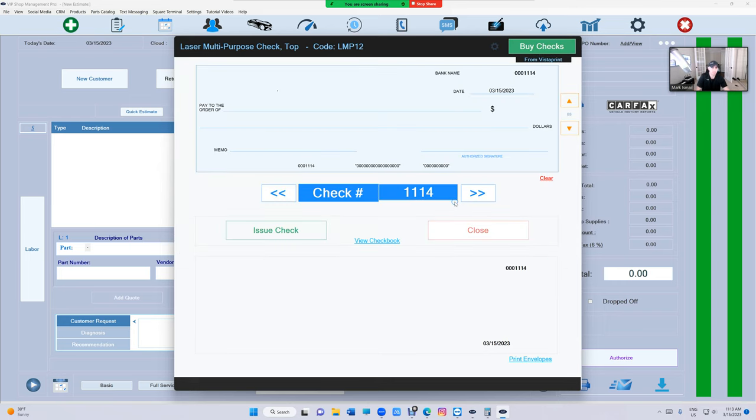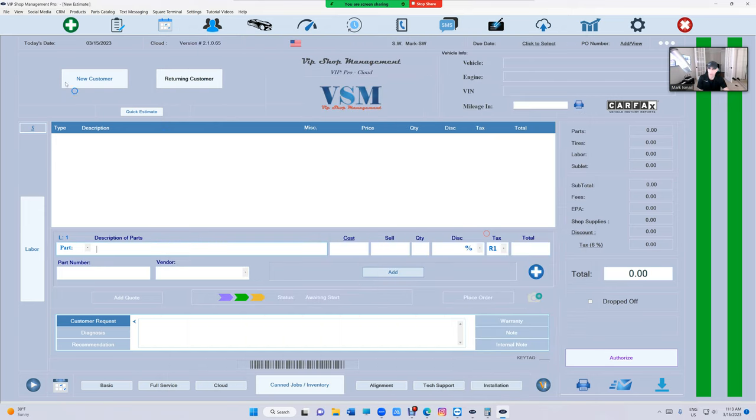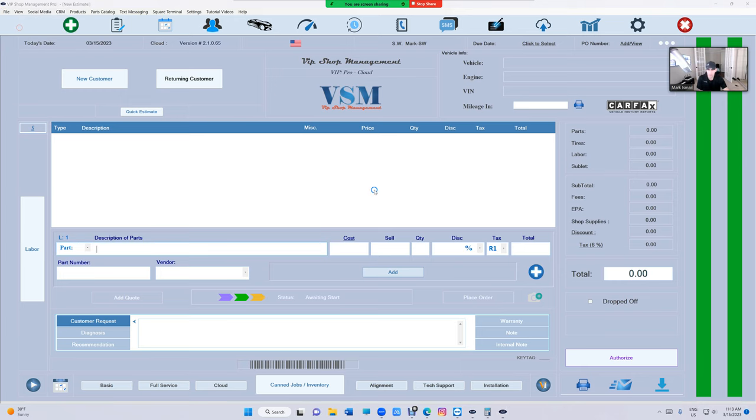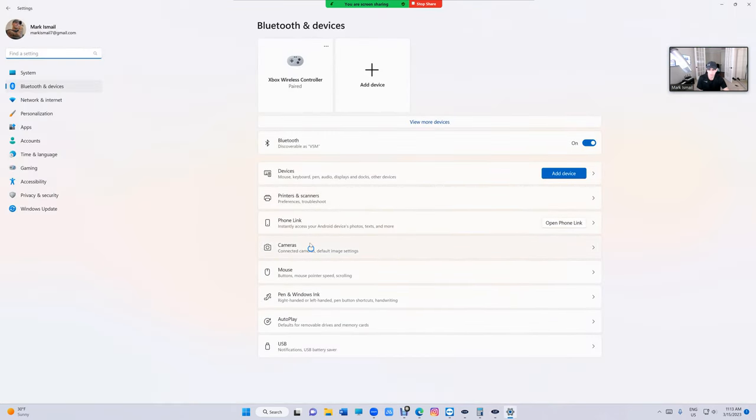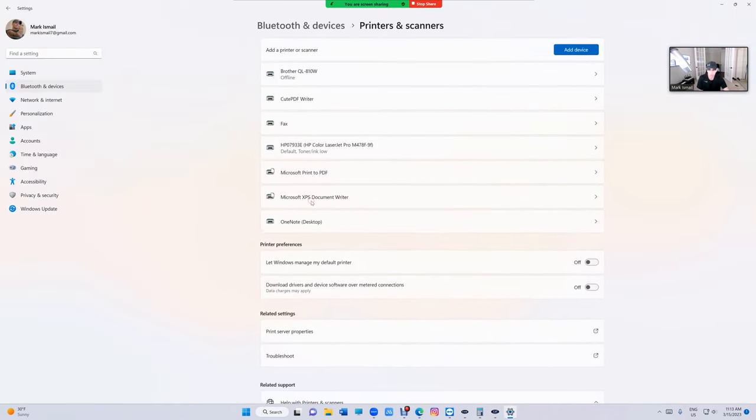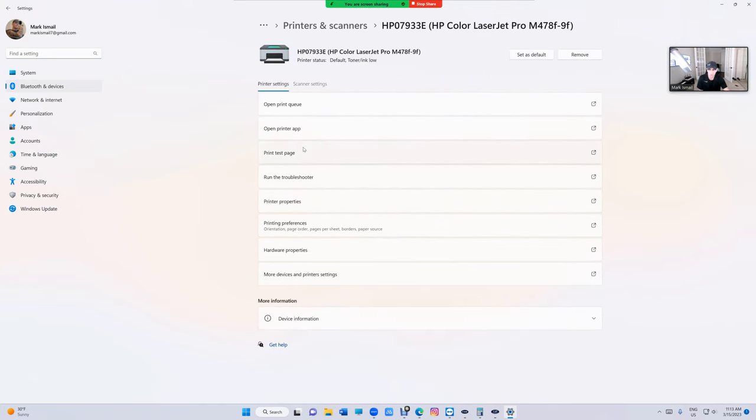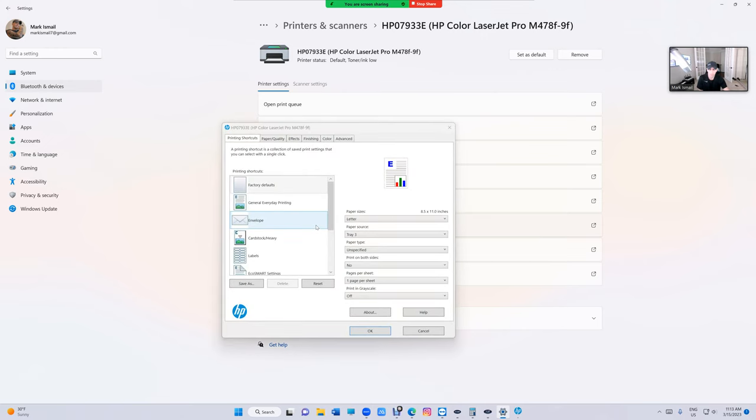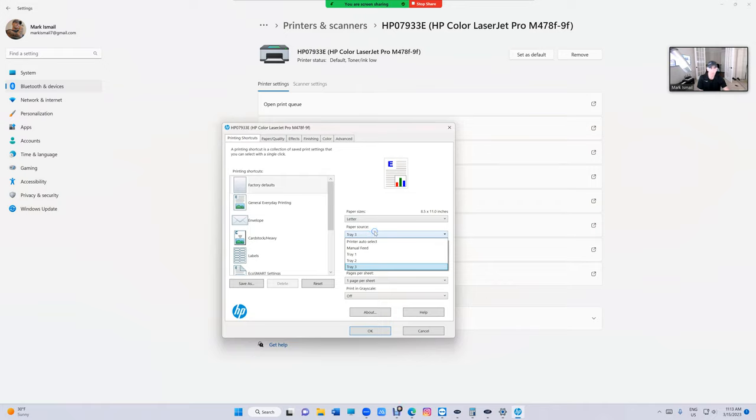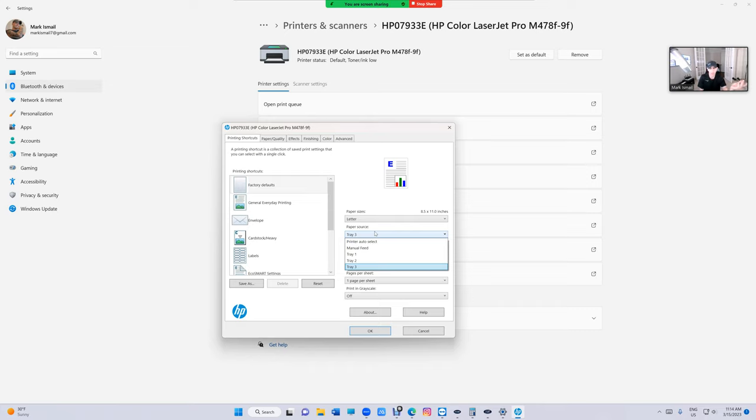If you have a printer that has multiple trays, you have to do two things. Number one, you got to go to file and then printer setup and find your, go to printers and scanners and then go to your printer and you got to go to printer preferences and you get to look for paper source. You need to set that because the checks and the papers are the same size so your printer doesn't know which one it's going to choose so it's going to choose any.